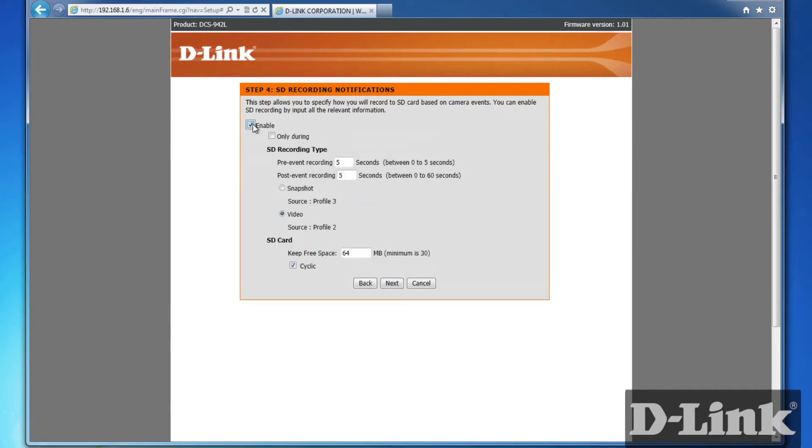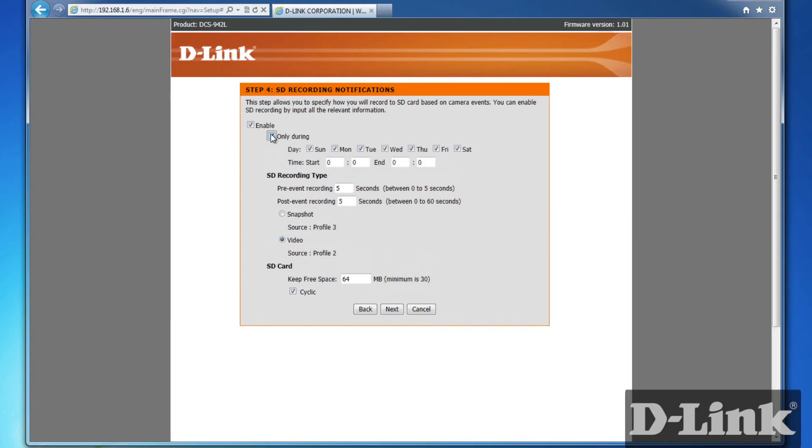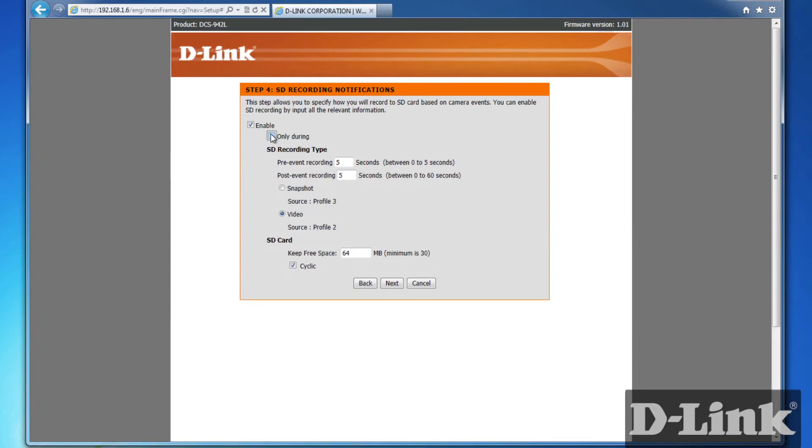So check the box to enable SD recording notifications. And you'll be given options to select specific days, times, and recorded lengths, and much more. But for now, the defaults will work just fine.